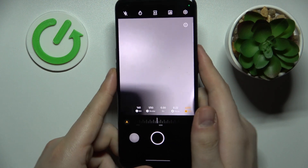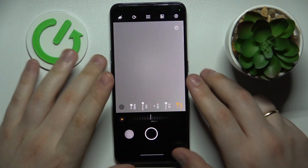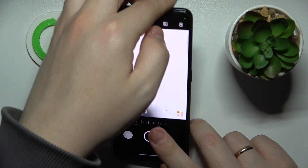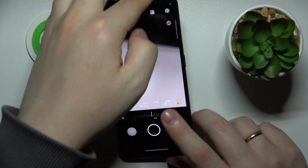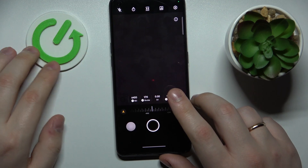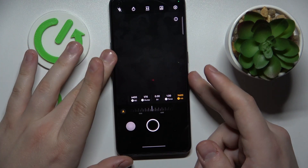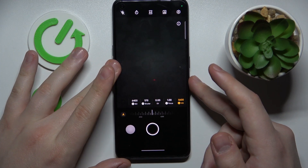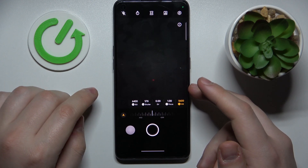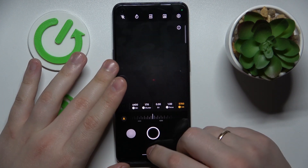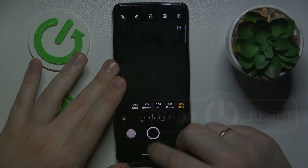It's just a bunch of default camera parameters, but this time you can manually change them. So I would assume that would be it. Thanks for watching and bye-bye.